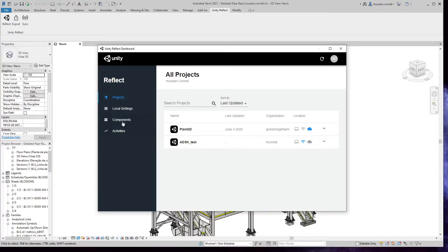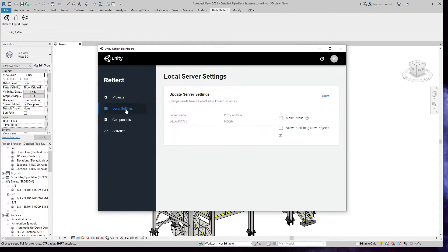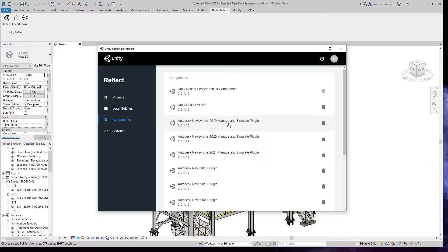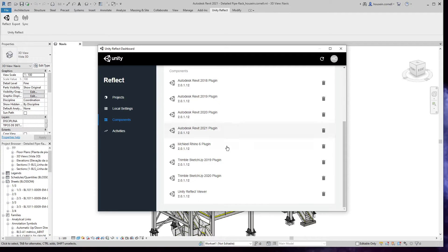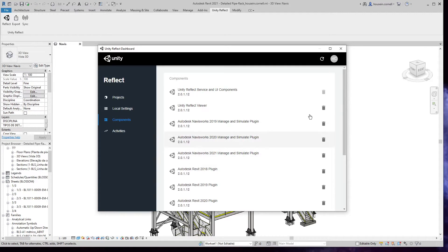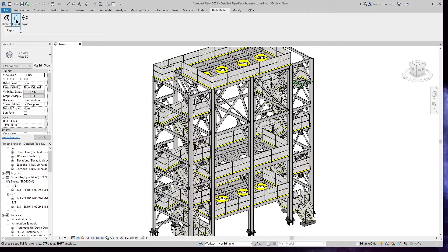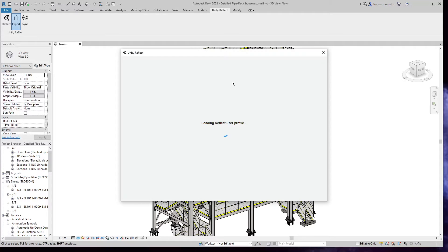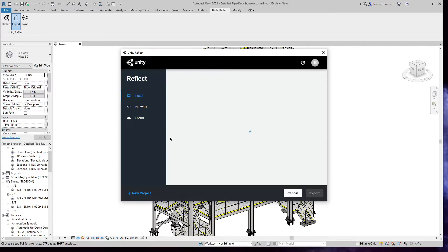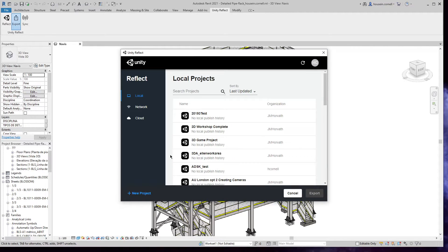We have a Unity Reflect menu item with a few buttons. One is for the dashboard, where we can find local projects. We can find our settings and see what components are installed and their activities. The next one is an export button, and this is what I'm focusing on right now.